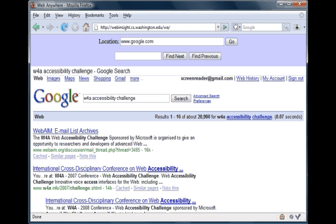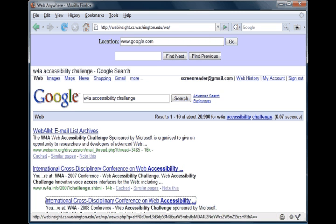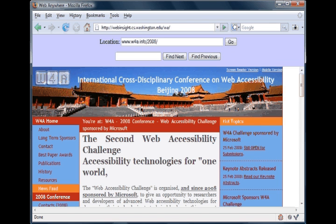On both Google and the conference homepage, the user skips through by heading to efficiently find the information that he wants. The screen reader navigates through headings and links including 'WebAIM,' 'International,' and 'Link International Cross-Disciplinary Conference W4A.' The conference page loads, announcing 'International Cross-Disciplinary Conference on Web Accessibility, W4A,' with headings for 'Submission Materials,' 'Conference Attendant,' and 'Deadlines.' The submission deadline is March 3rd, 2008, midnight Hawaii Standard Time.